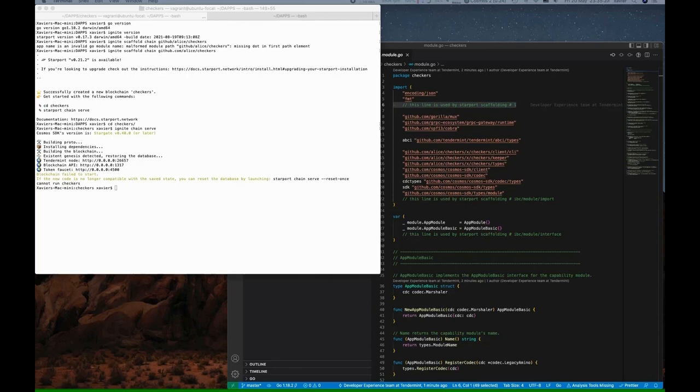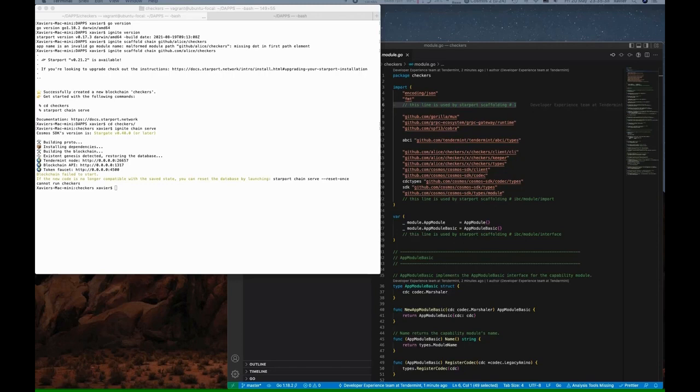Now you won't get this error the first time that you run this command, but you might get this error later. What it's telling you is that there's data in an existing blockchain and it's not compatible with the binary that you're trying to start.